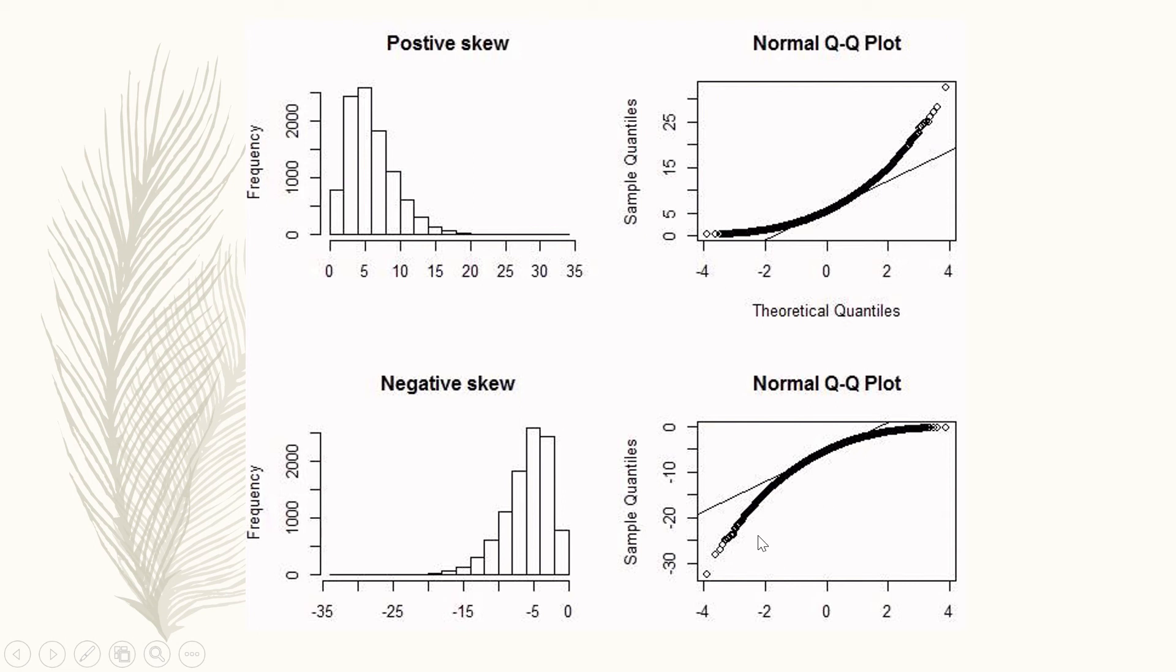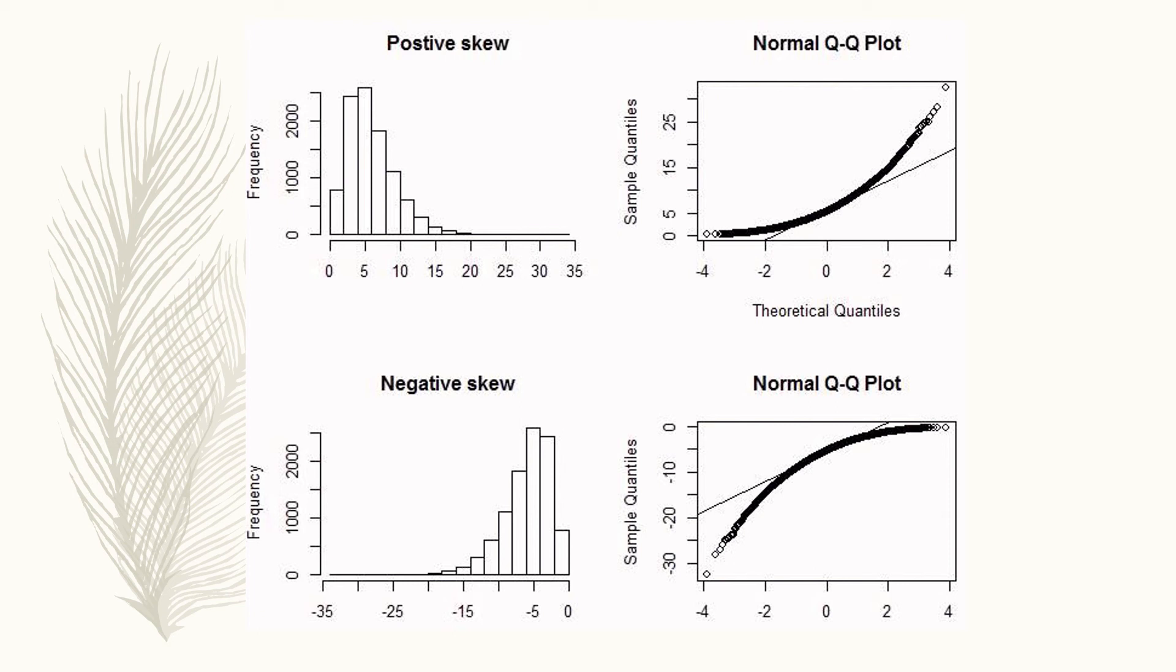If we look at the Q-Q plot, you can see that all the dots or circles are above the line in the top example, and in the one below all the observed values are below the line. These are some examples of when data are normally distributed or not and how it looks on the Q-Q plot.